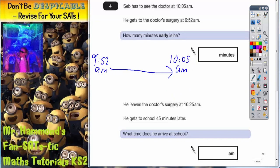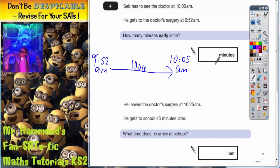It's always a good idea to put in any significant times — by significant times I mean times where it gets to something o'clock, or the big hand reaches the top of the analogue clock. Obviously between 9.52am and 10.05am we're going to get 10am, so we'll put that in between.